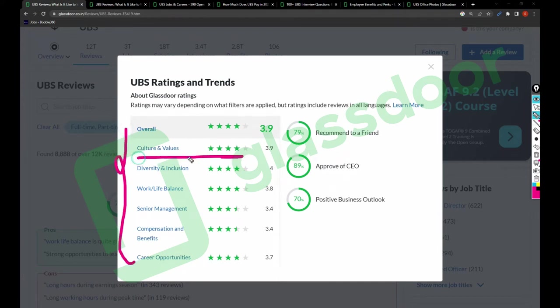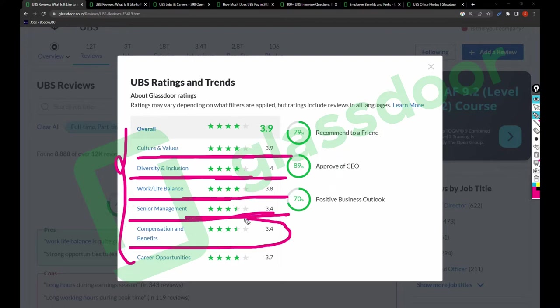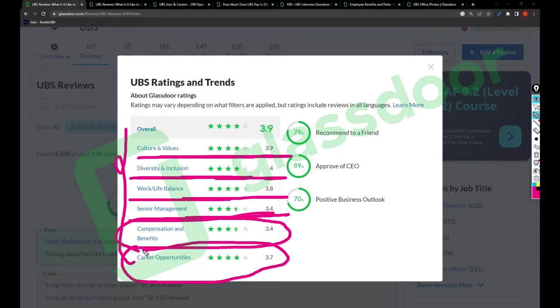Keeping that aside, let's talk about the individual reviews. For culture and values the reviews are 3.9, for diversity and inclusion it's 4, for work-life balance it is 3.8, senior management 3.4, compensation and benefits 3.4, and career opportunities 3.7.